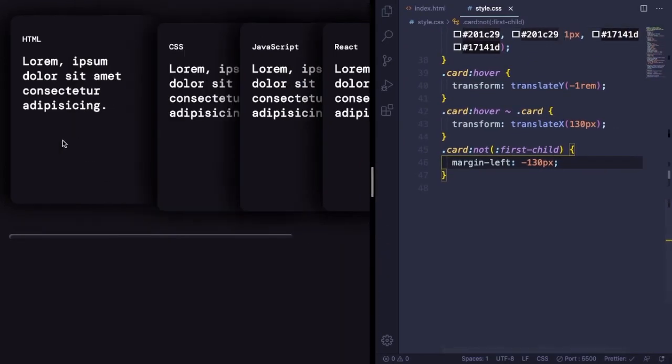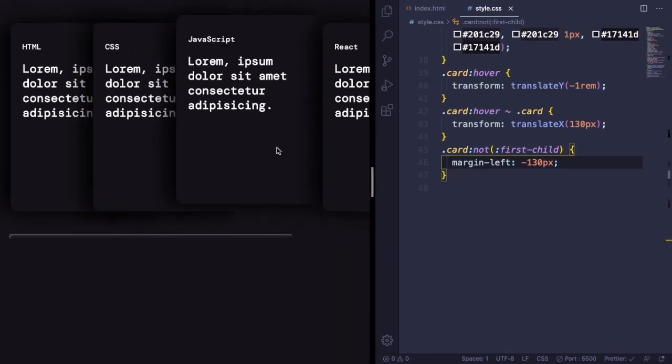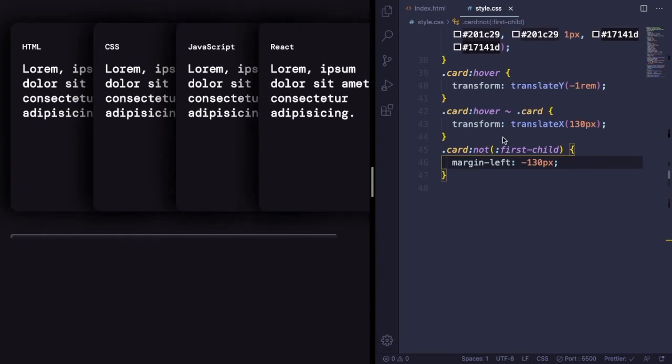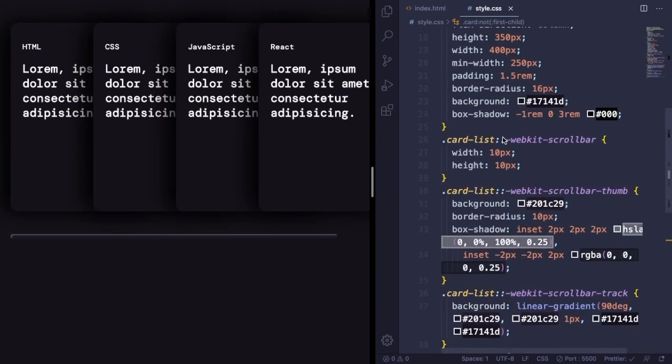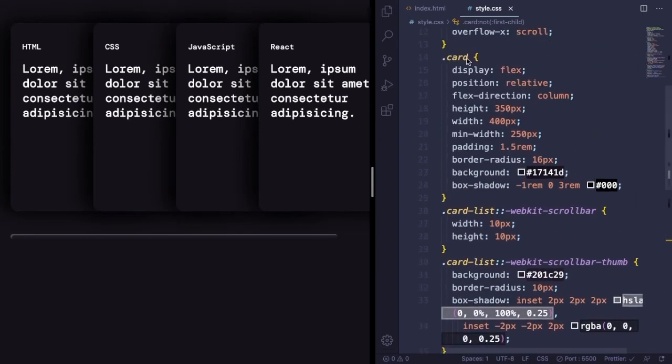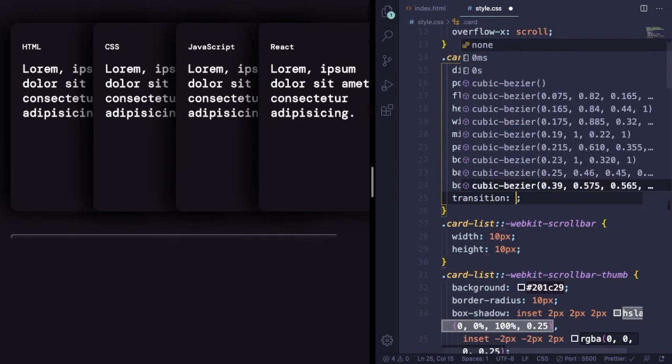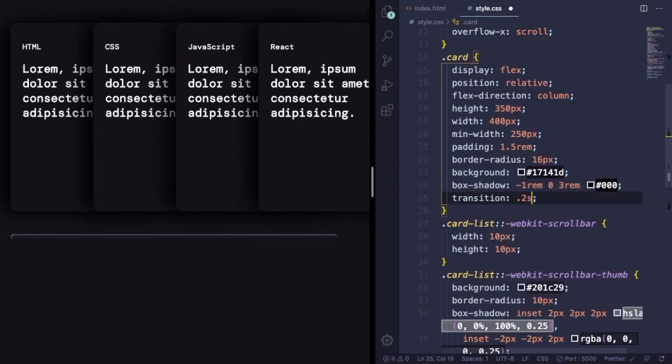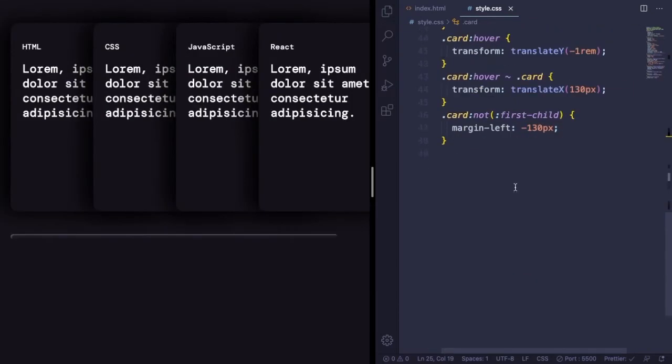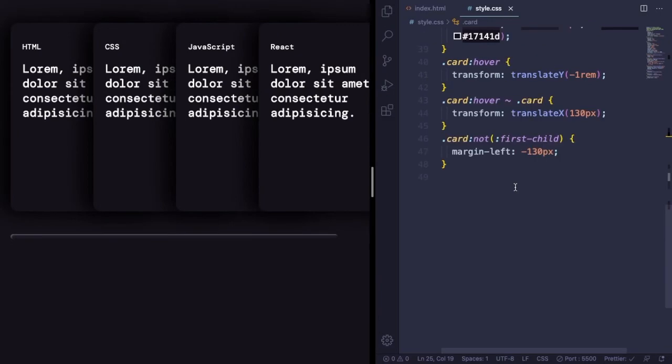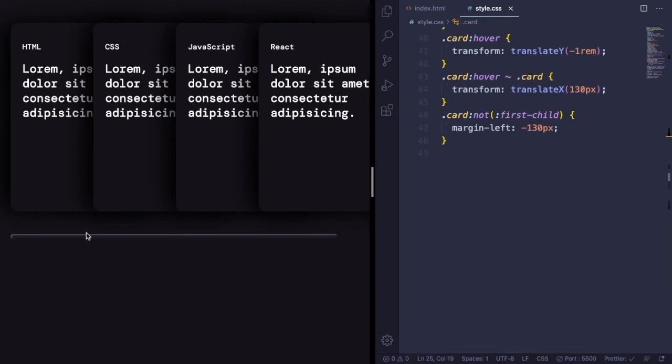But there is something else you can do here. We can add some timing to our transition. Let's go to the card here and add a transition of 0.2 seconds. Let me show you the huge difference. Now it's looking very nice.